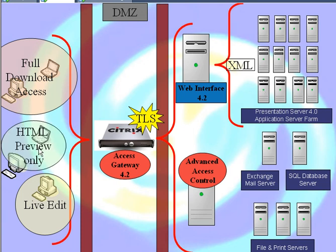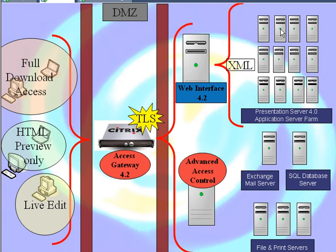And you can get minimal data, HTML preview only, again, no data leakage to the client. And again, I can decide to further tighten what type of access or even what type of apps you're getting from your Presentation Server form.